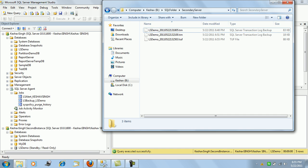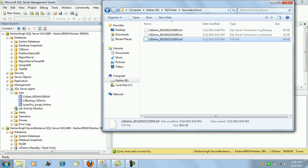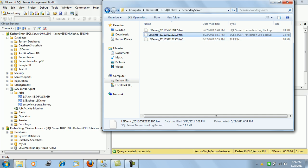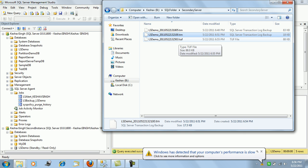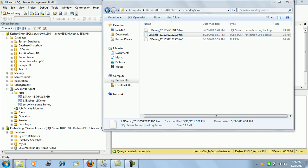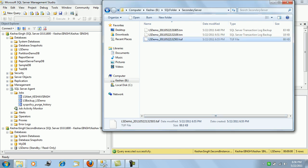One additional point: when log shipping is configured in read-only mode, you will find an additional .tuff file created by the restoration job. This file is the transactional undo file, created on the secondary folder by the restore job. It keeps track of incomplete or uncommitted transactions that occurred on the primary database when the .trn file backup was generated. This .tuff file will not be created if log shipping is configured in no-recovery mode.